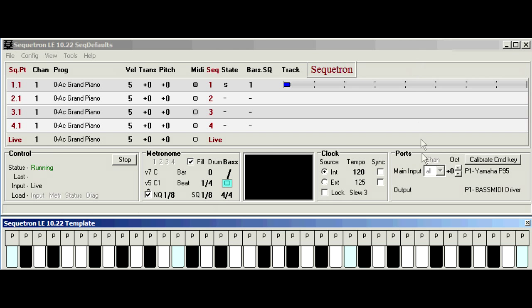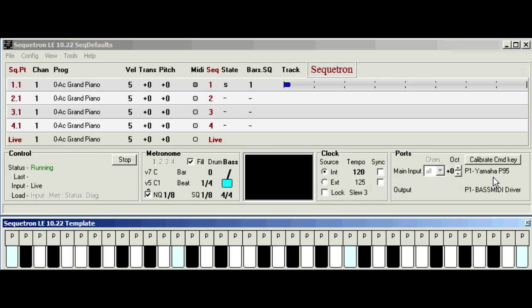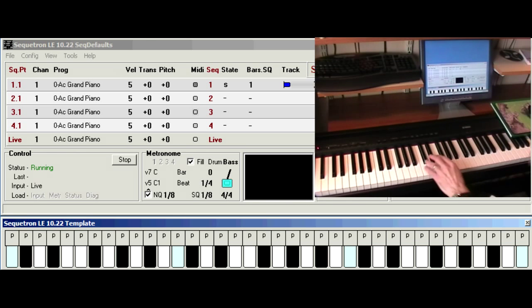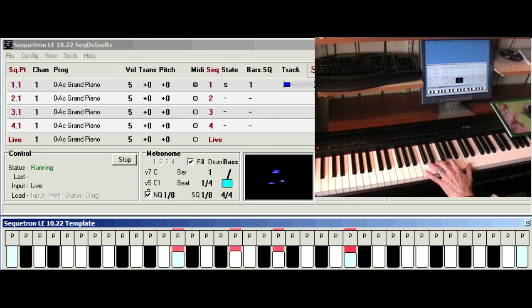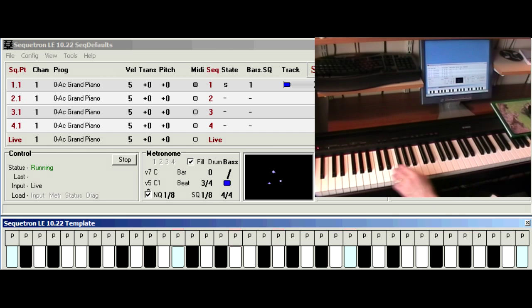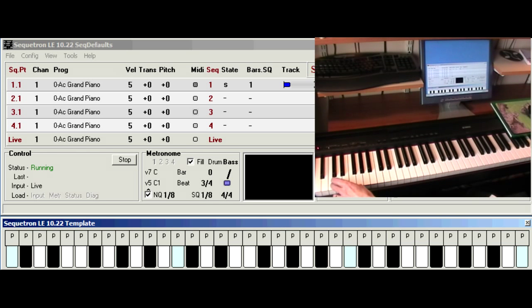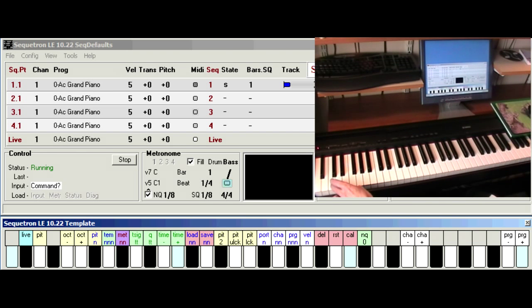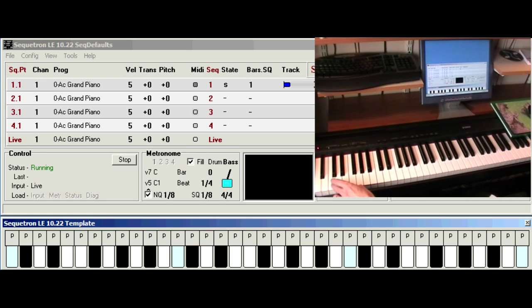Okay I've restarted. The input port, it's still got our Yamaha name. The output port is still the bass MIDI driver. And the keys play and the leftmost C key switches to command mode and back again.